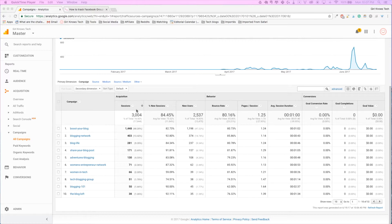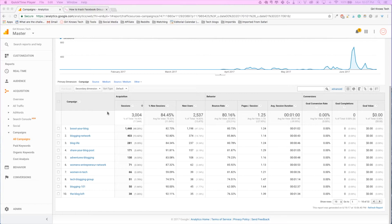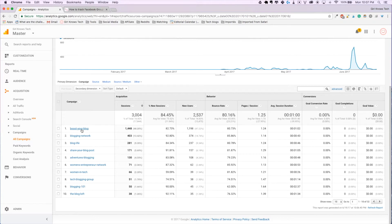You might wonder why you would take the time to track this, but it's really useful because you can stop wasting time on Facebook groups that are not working for your blog or niche and you are able to know where you can focus your promotion.